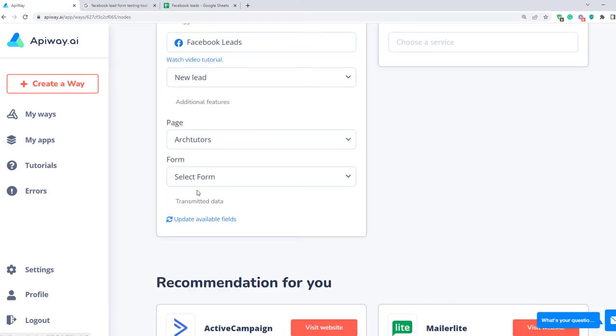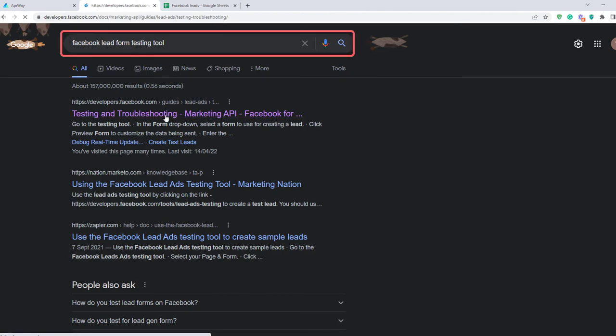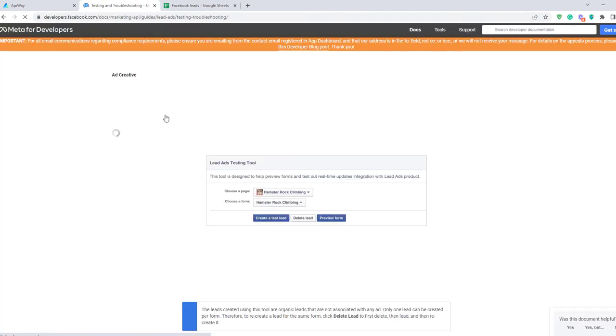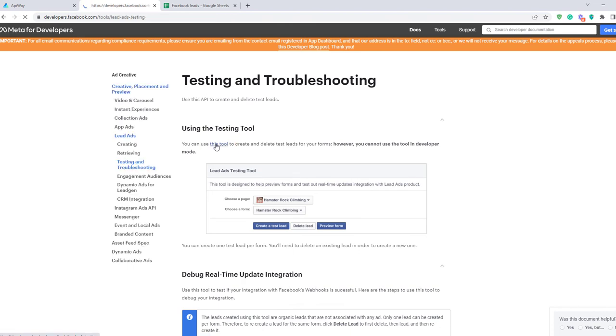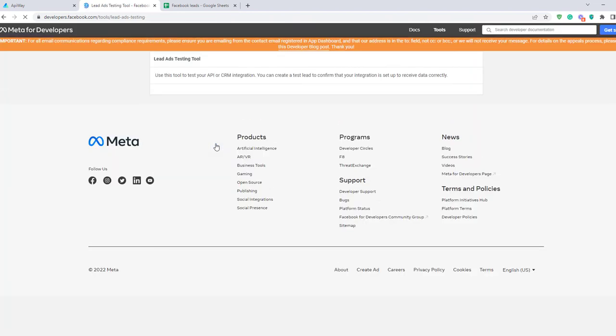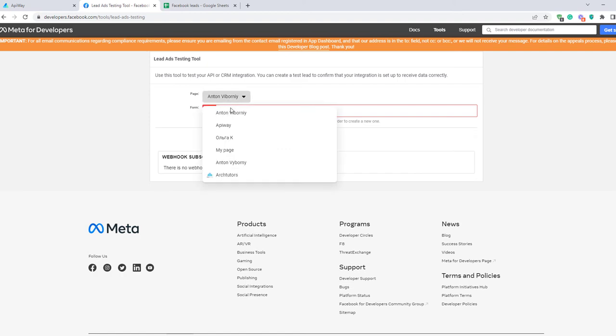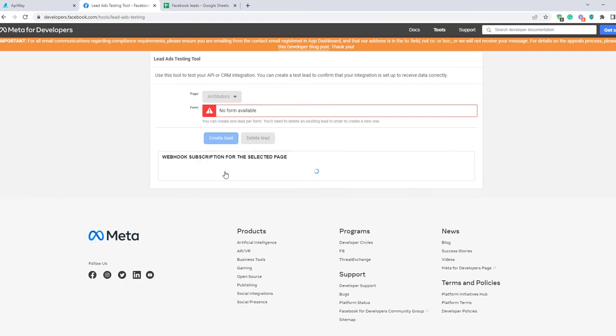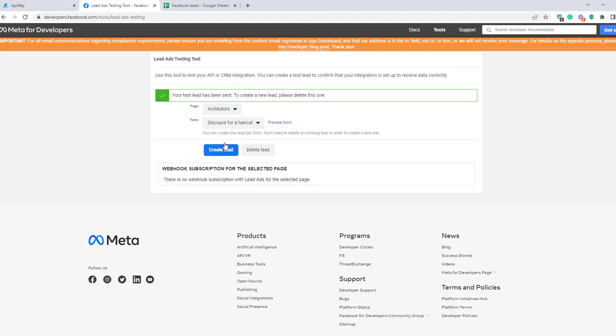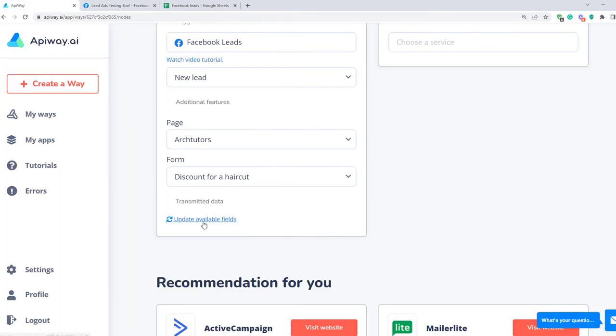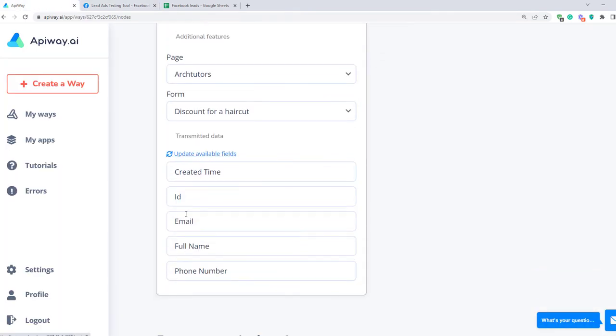Now we need to find Facebook lead form testing tool. It's a standard Facebook tool. Go to this page and in the first sentence there's a link on the tool itself. Click it. This tool simulates the lead in order to check that everything works. I choose this page and this form and click button Create lead. And the tool will send me a testing lead. After that return to ApiWay and click Update Available Fields. The data has appeared. You can create different questions in your lead form and everything you need will be here.